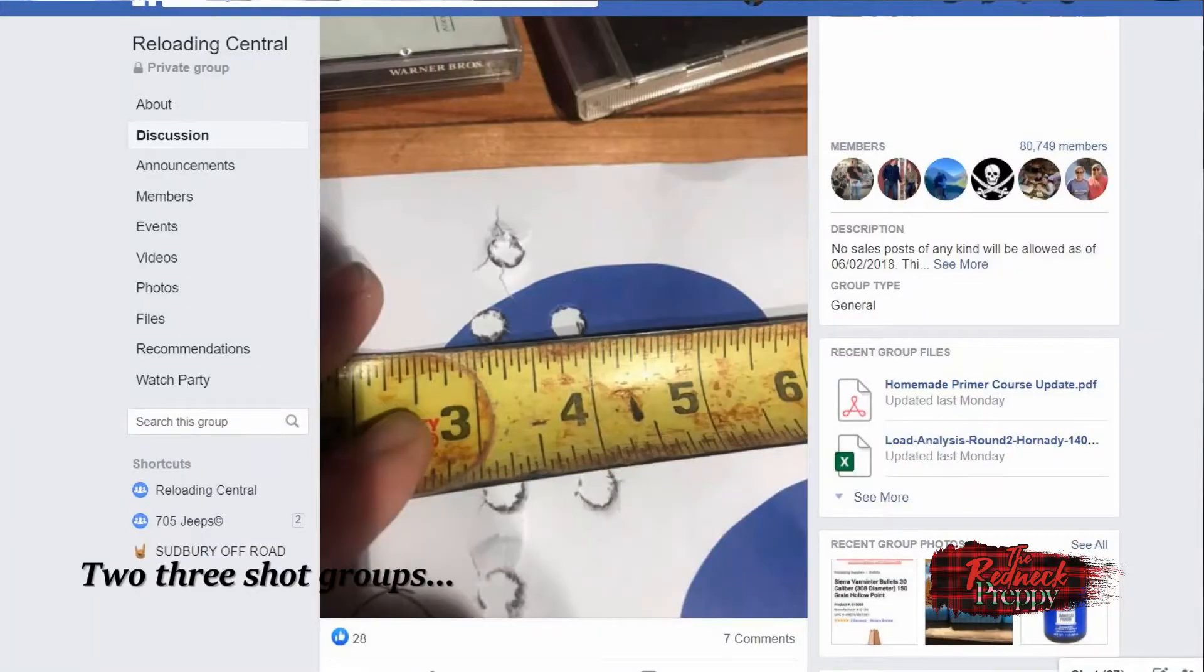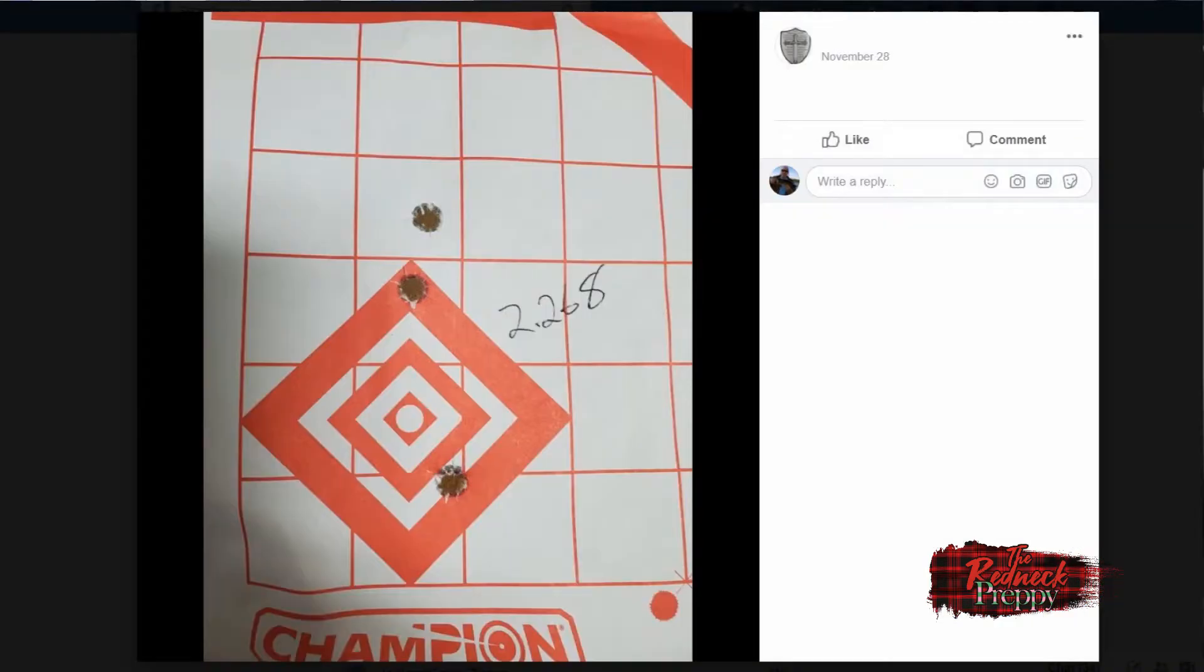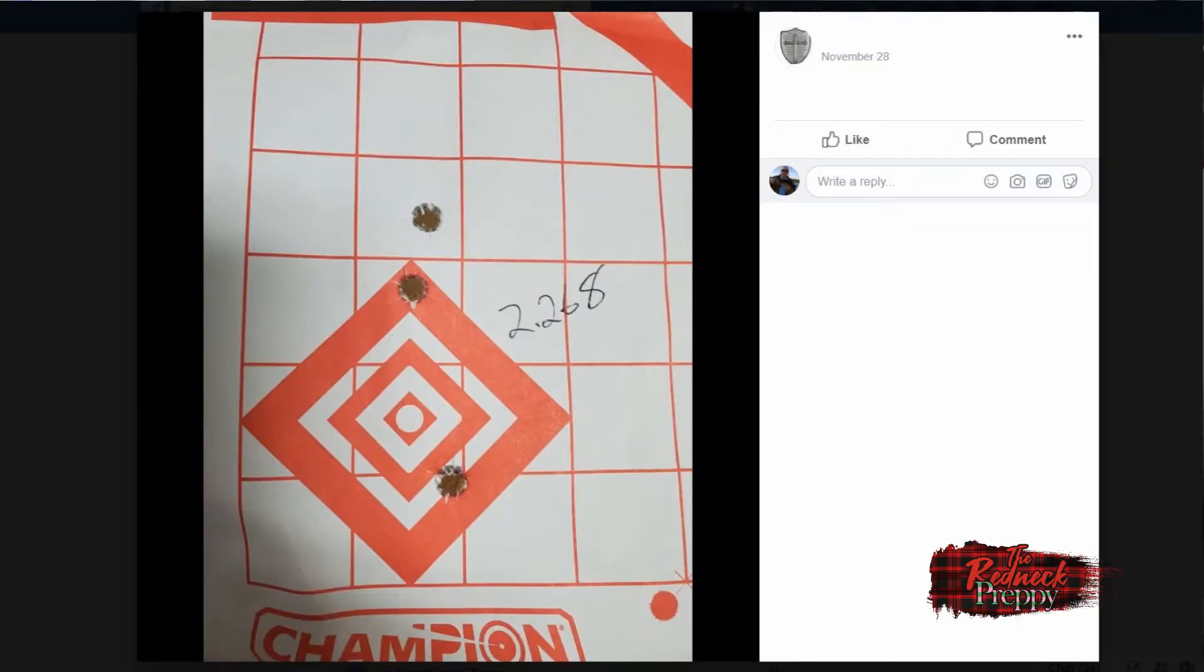If you're a member of any forums or Facebook groups devoted to reloading, shooting, or guns in general, you're oftentimes going to see people post pictures of their groups, and nine times out of ten it seems that these groups are three-shot groups.